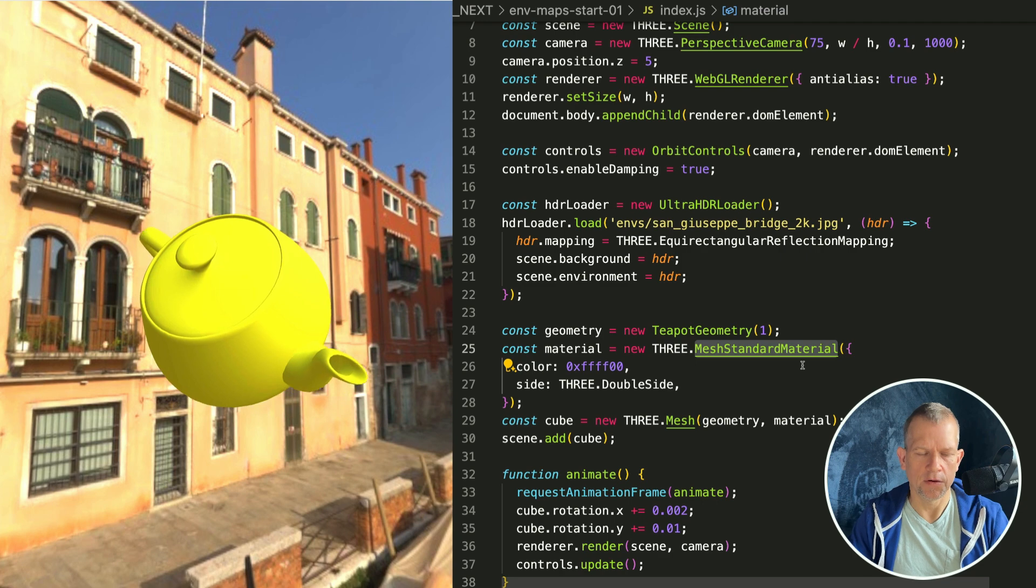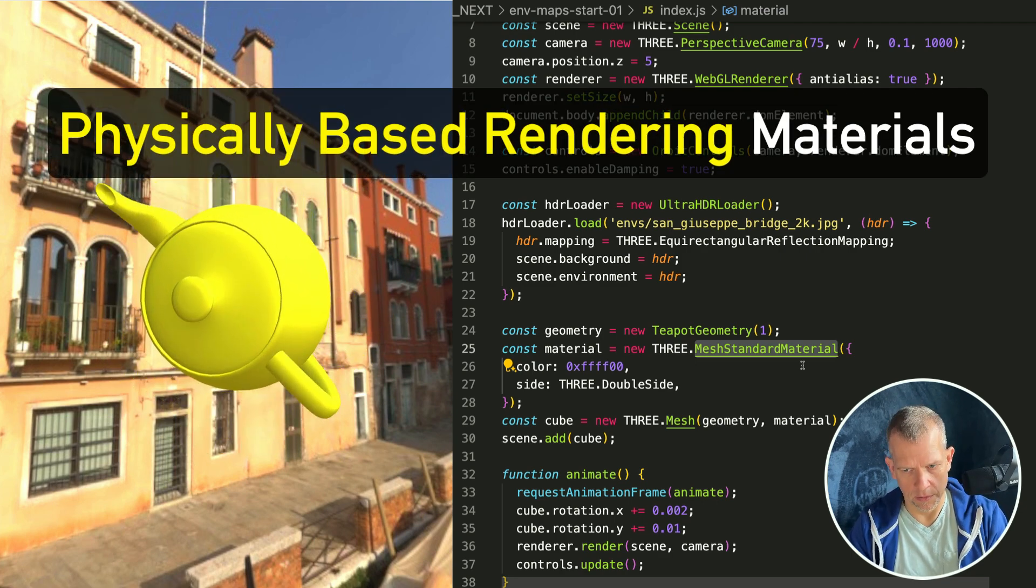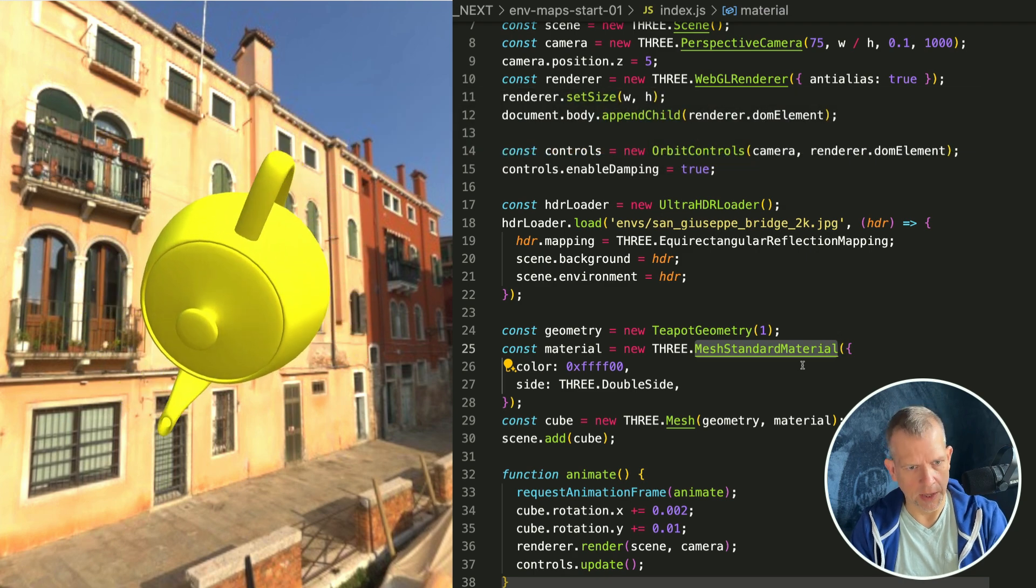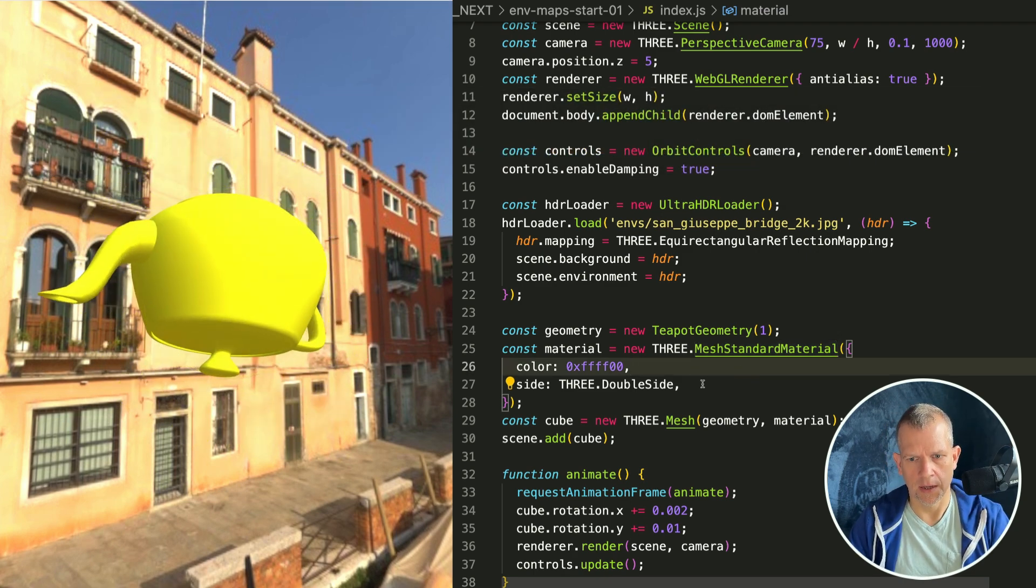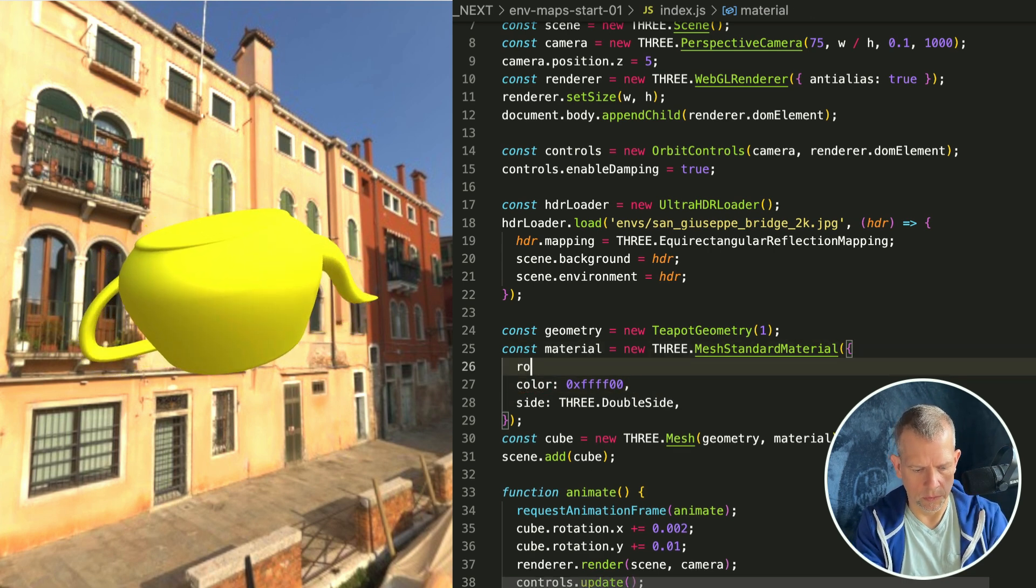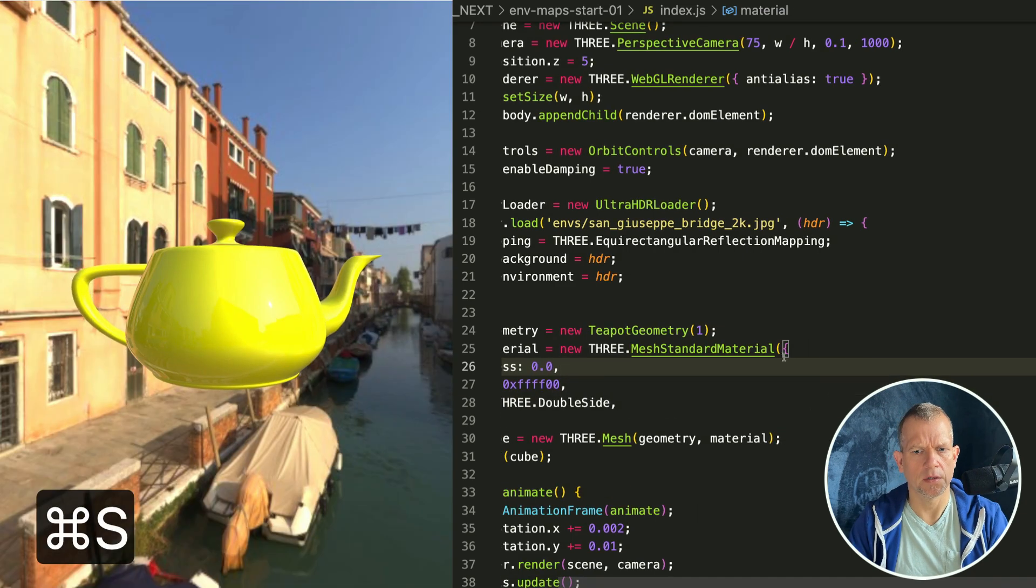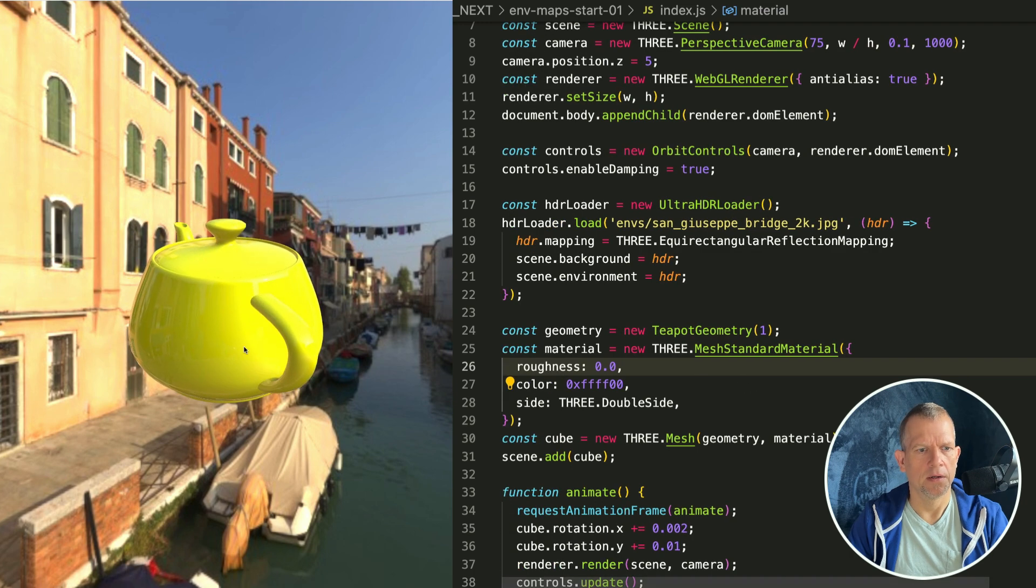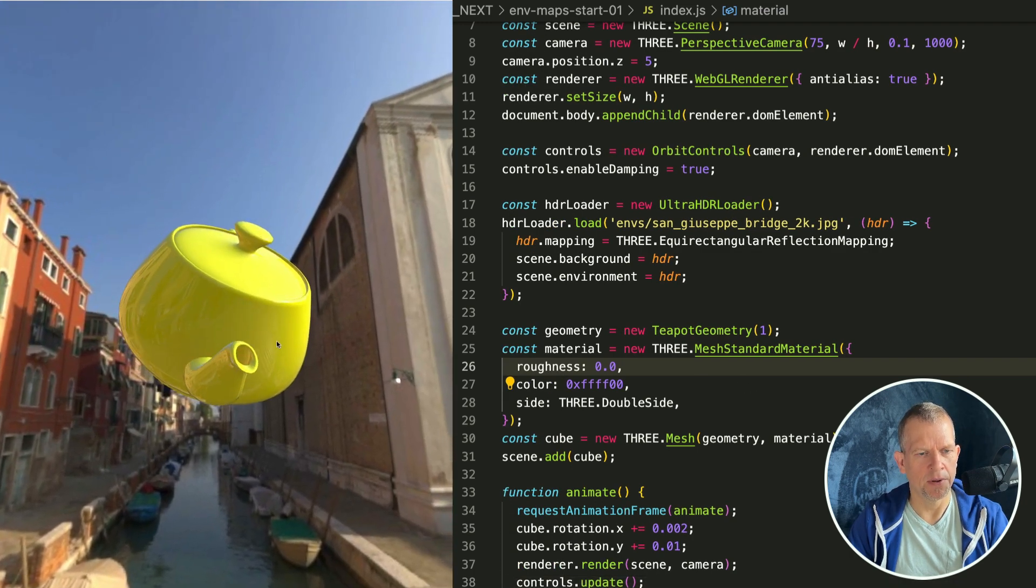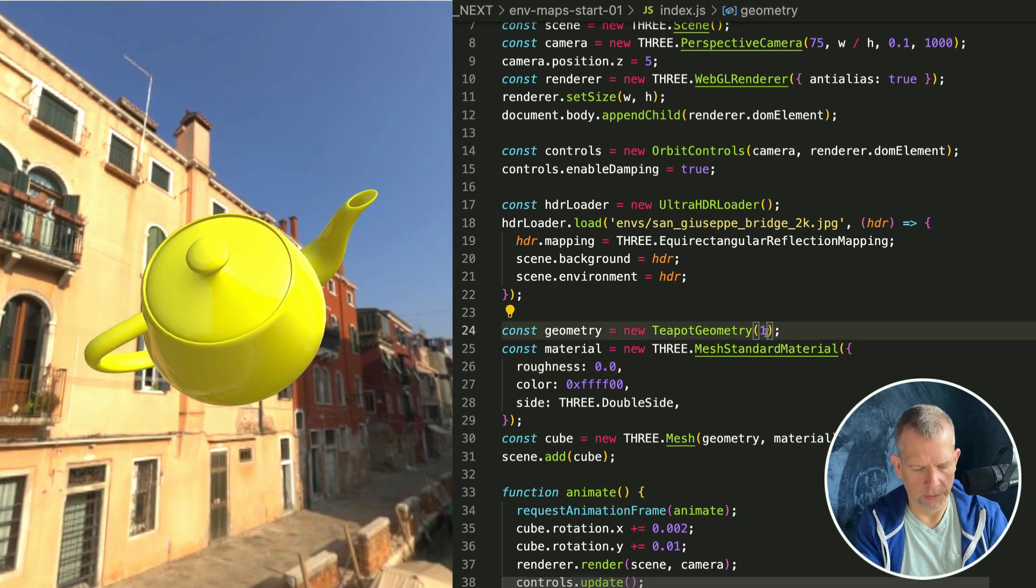A couple of cool things we can do. I'm using a mesh standard material which is one of Three.js's physically based rendering materials. You cannot do this with a Phong material or Lambert material. With the standard material I can say roughness is 0 and see what that looks like.